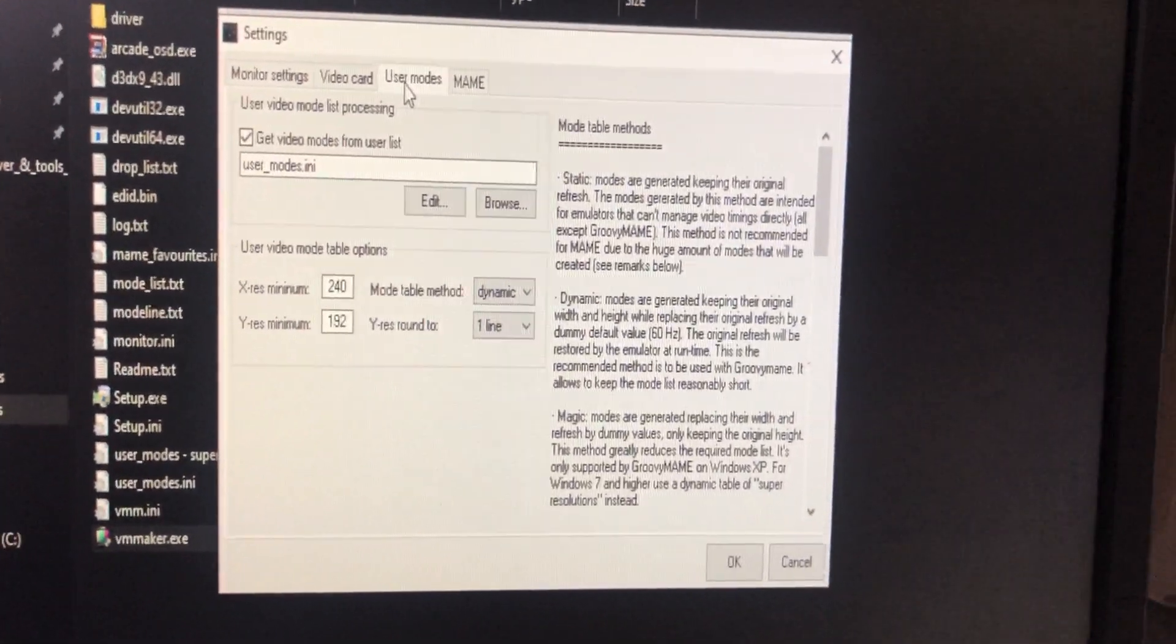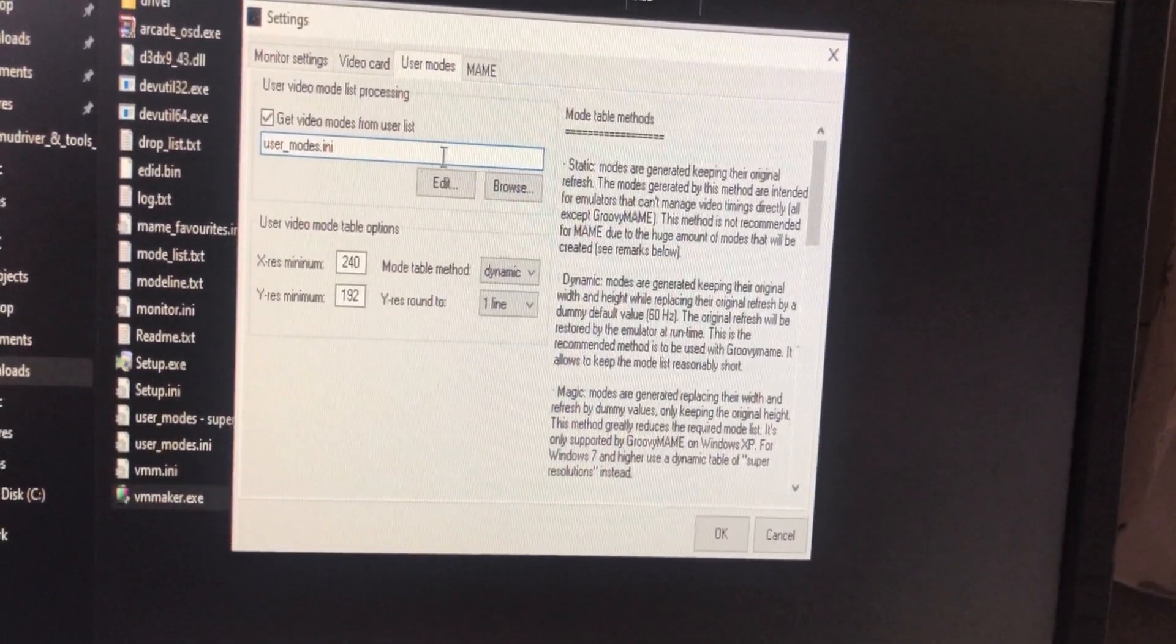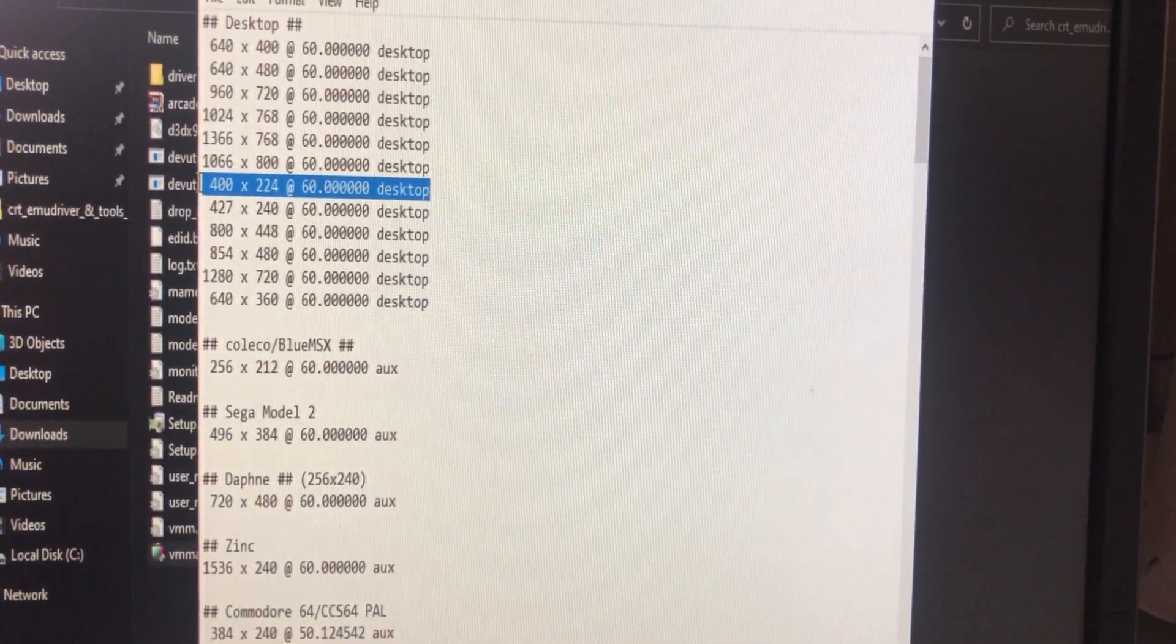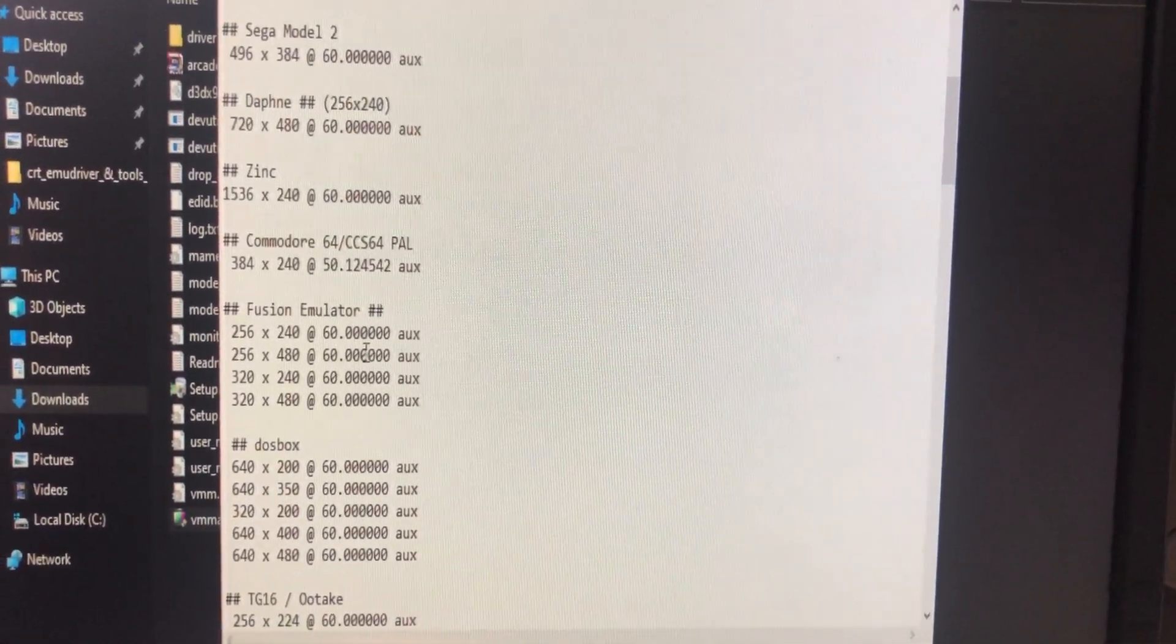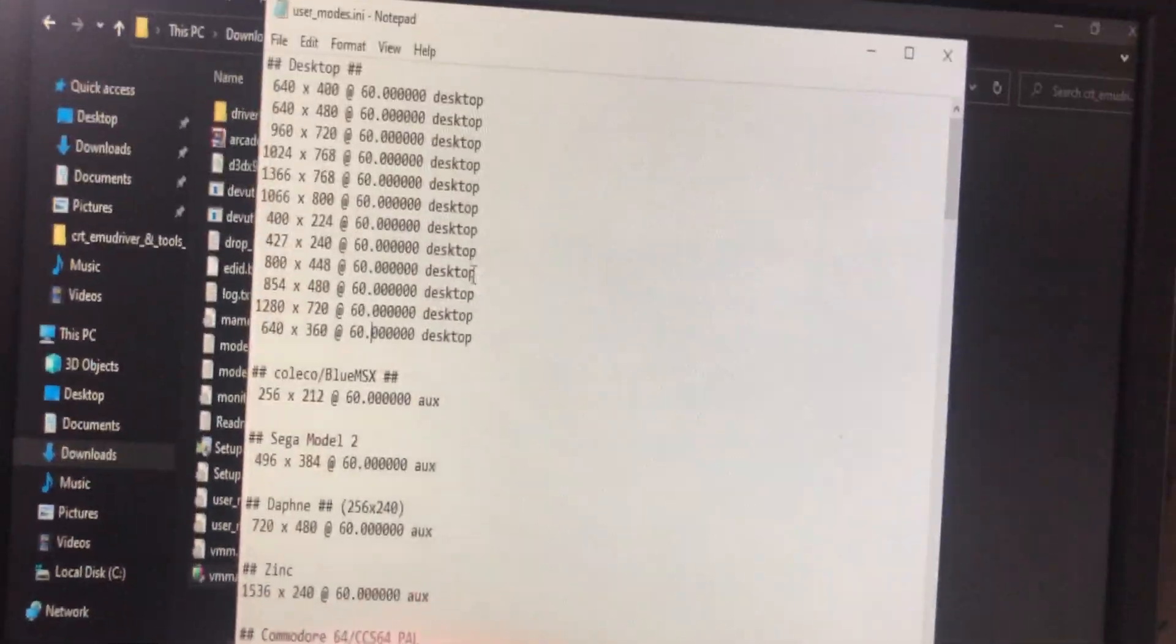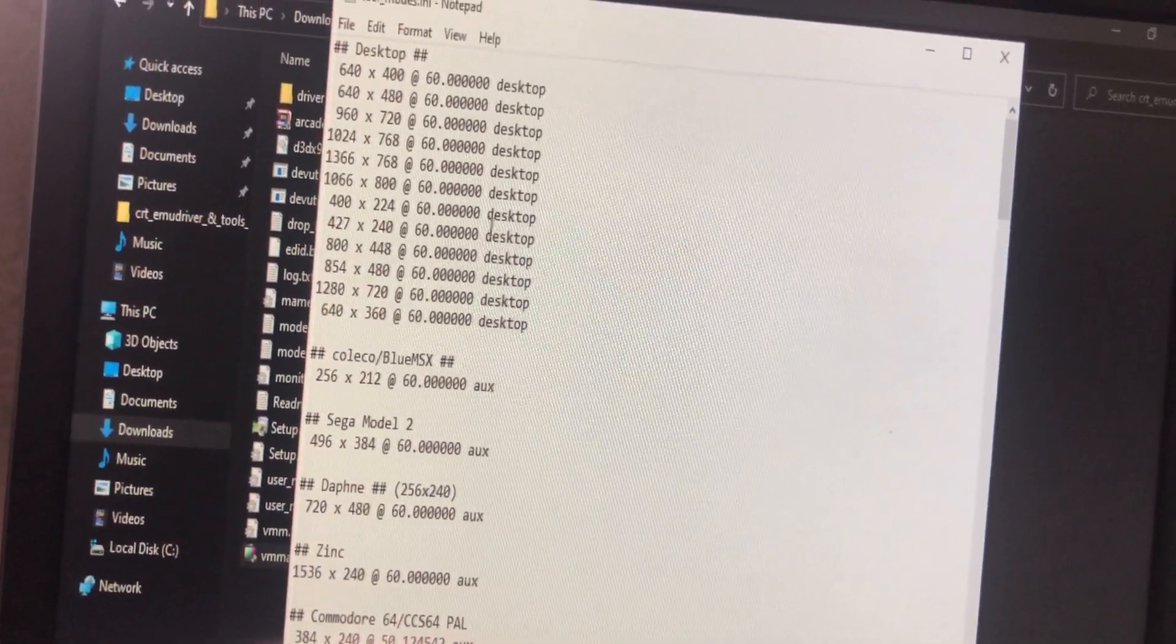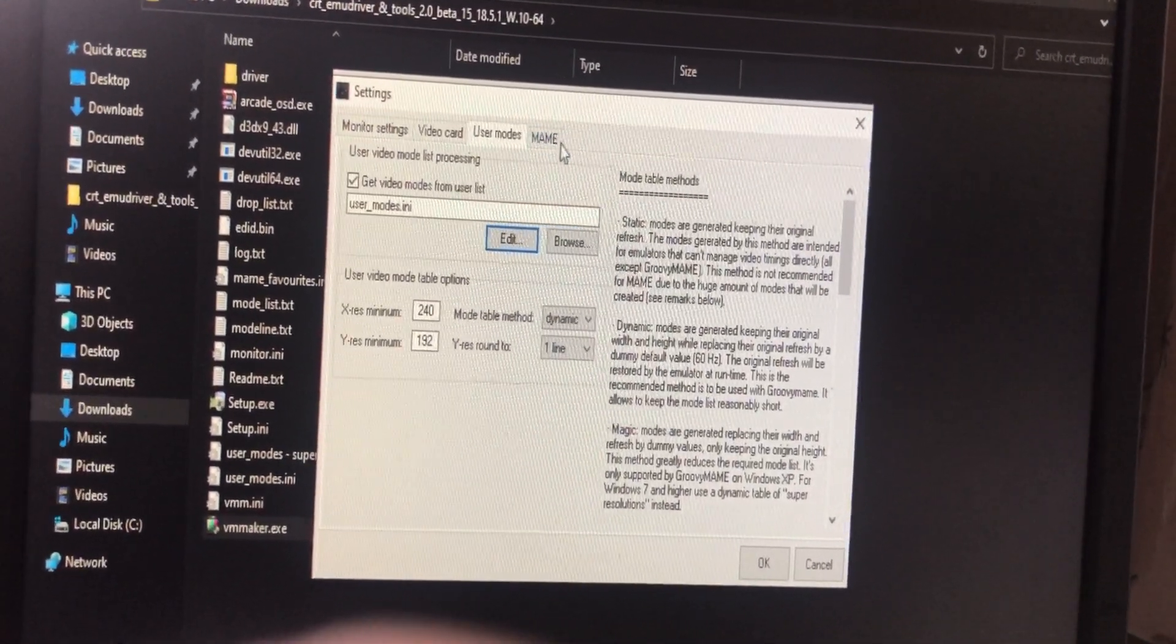When you go to user mode, you can press edit. This is the mode that you can edit and allows you to switch into that mode specifically. For example, the game Cyber Shadow's native resolution is 400 by 224. Blazing Chrome is 430 by 240p. You can add them in here. Just copy the first line and type in 400 by 240p at 60 desktop. You can add any custom resolution here. If you find a game that runs a specific native resolution, just add the entry here, copy and paste, then press save.